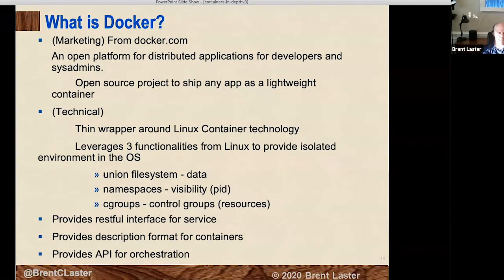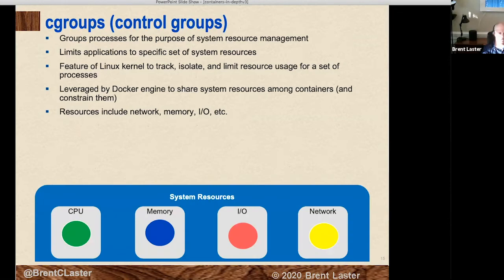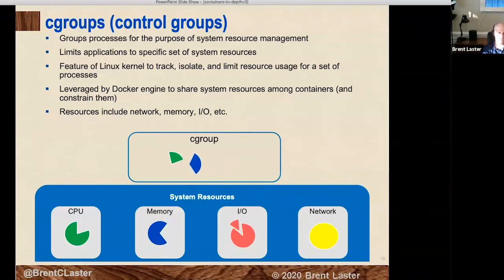Docker really just leverages three functionalities from Linux: the union file system, namespaces, and cgroups. We already know the union file system lets us drill down through layers. Cgroups are essentially processes for the purpose of system resource management — we leverage these to share system resources among containers. Resources we're interested in include CPU, memory, I/O, and networking. A cgroup grabs a section of these resources for a particular container, allowing us to track, isolate, and limit resource usage for a set of processes.